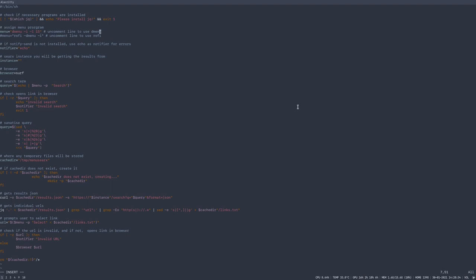I have it set up for Dmenu, but you can easily uncomment this line if you want to use Rofi. I have the web browser set up as Surf, but I could switch it to any other web browser if you wanted. Qt browser, Brave, Firefox.